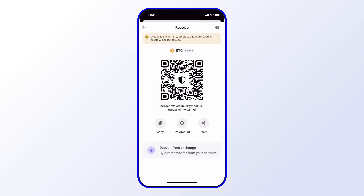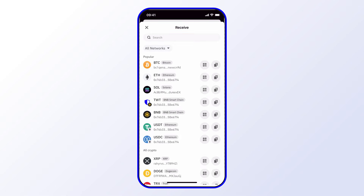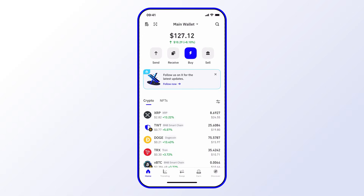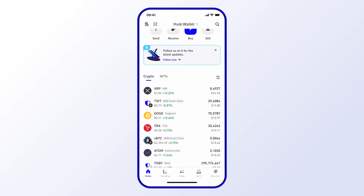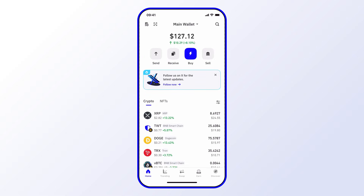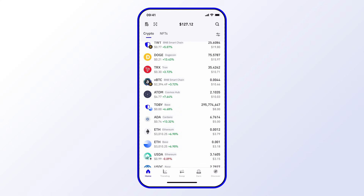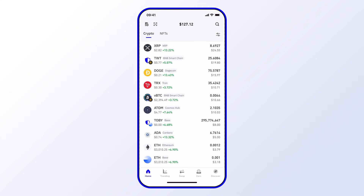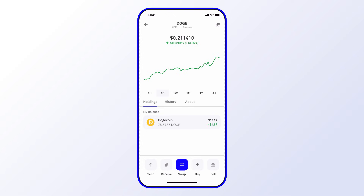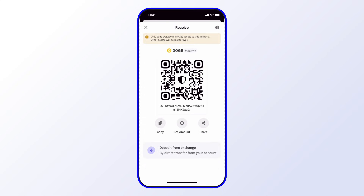Let me show you one more way to access any address for an asset you have in your wallet. Go back to the home screen — as you can see I have a number of assets with balances. If I want the address for any of these, say Dogecoin, I can select it. That brings me to the Dogecoin details page, and at the bottom row there are a number of buttons — go ahead and select Receive, and that brings us to the Receive Details page.